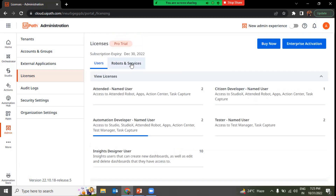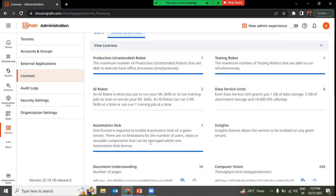Once you have the pro trial version, go to Robots and Services and you will see Automation Hub. There is one license required to enable Automation Hub on a given tenant, and there are no limitations on the number of users, ideas, or reusable components that can be managed within one Automation Hub license. With just one license, you can collaborate with any number of users across your entire organization.